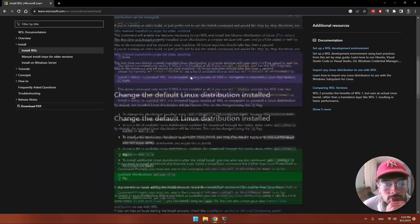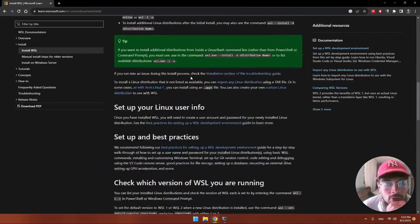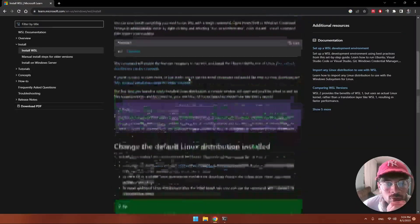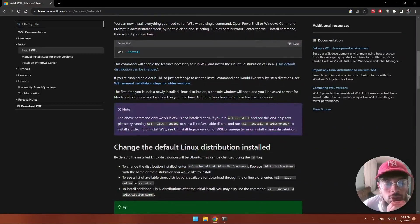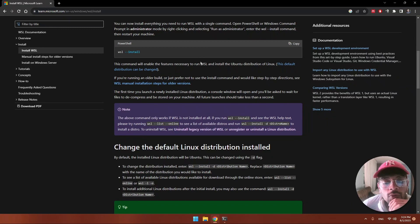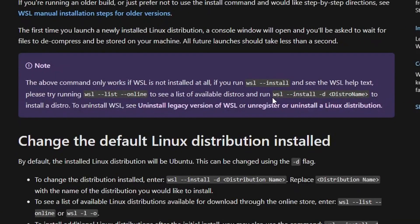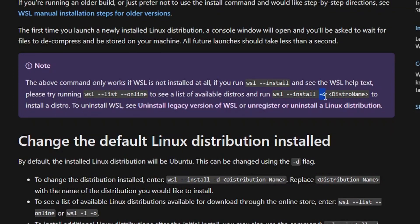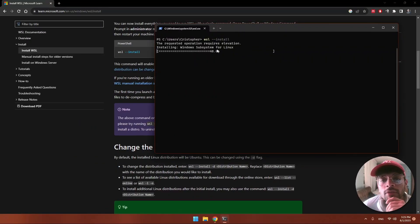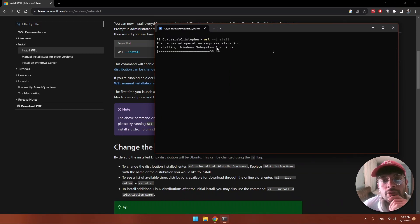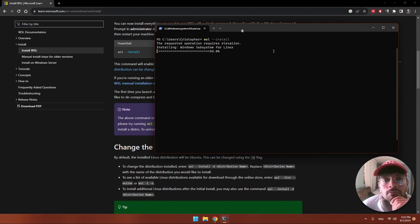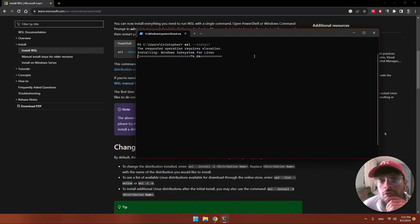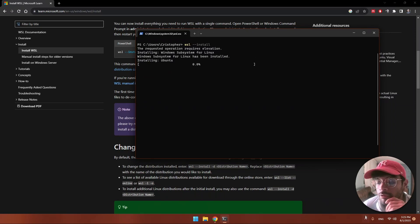Now we're installing. We accept again and now we're installing Windows Subsystem for Linux. By default, as you can read on this page, we're going to be installing Ubuntu. This is going to take some time so we'll stop recording here and be back in a moment.